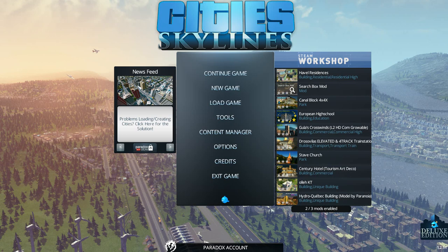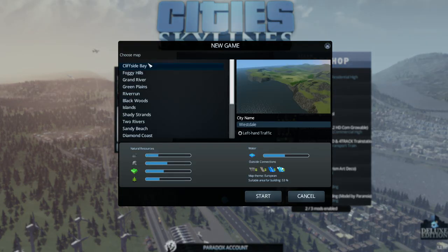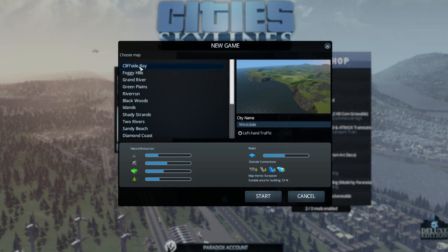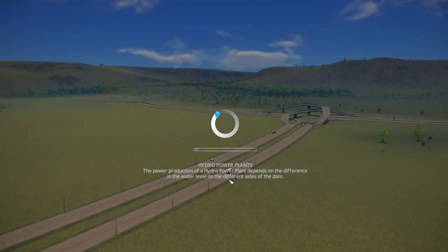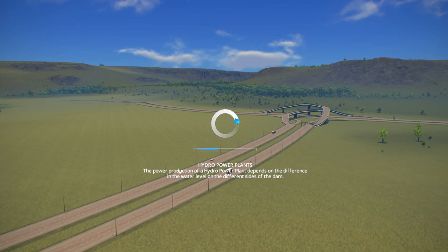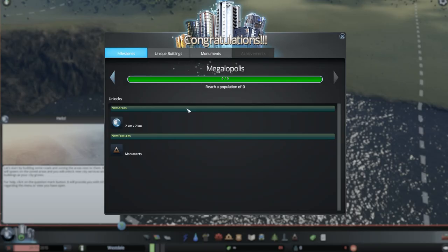I'm assuming everyone knows how to get to this first main menu — when you click on your icon for City Skylines on your desktop it opens up to this. Once you're in here, go to New Game, then you'll probably have Cliffside Bay at the top. Click on that and open it, say Start. We're just going to use this to get around. You have to wait for the hint screen to finish giving you hints, so I'm going to put you on pause while we do that.